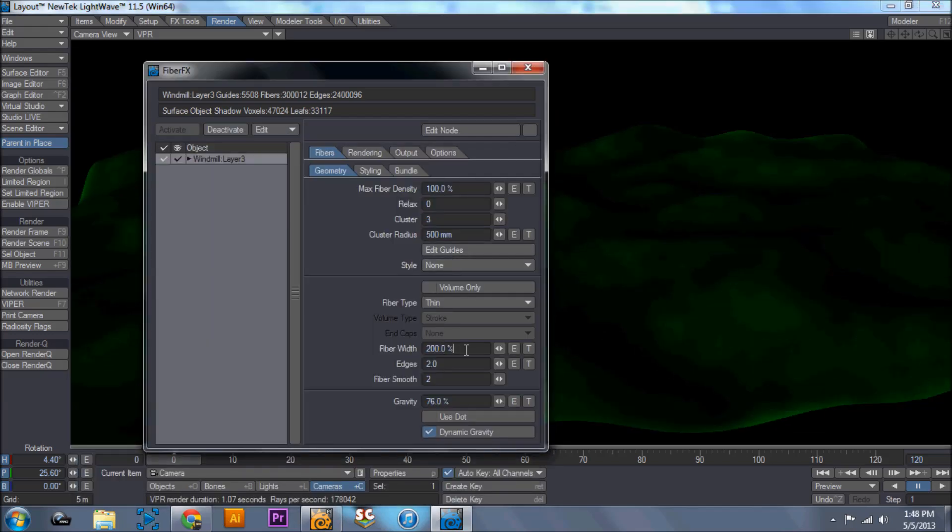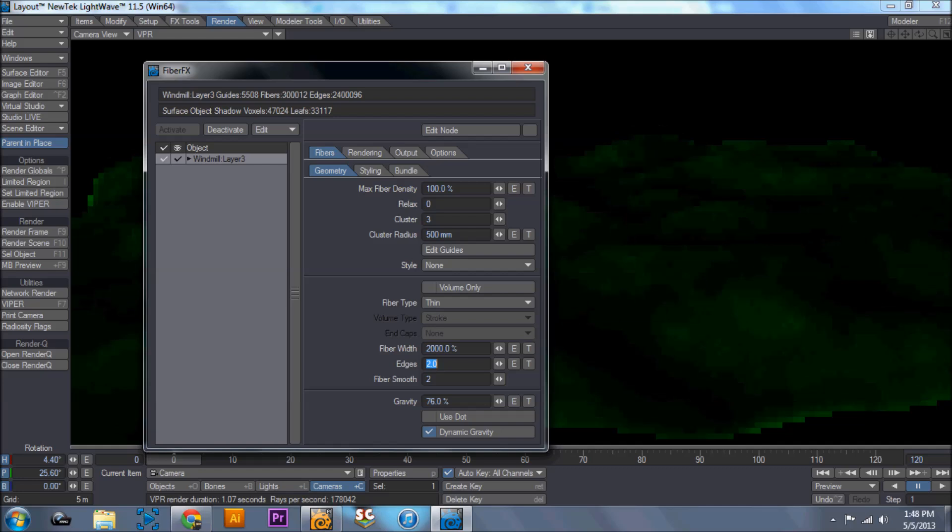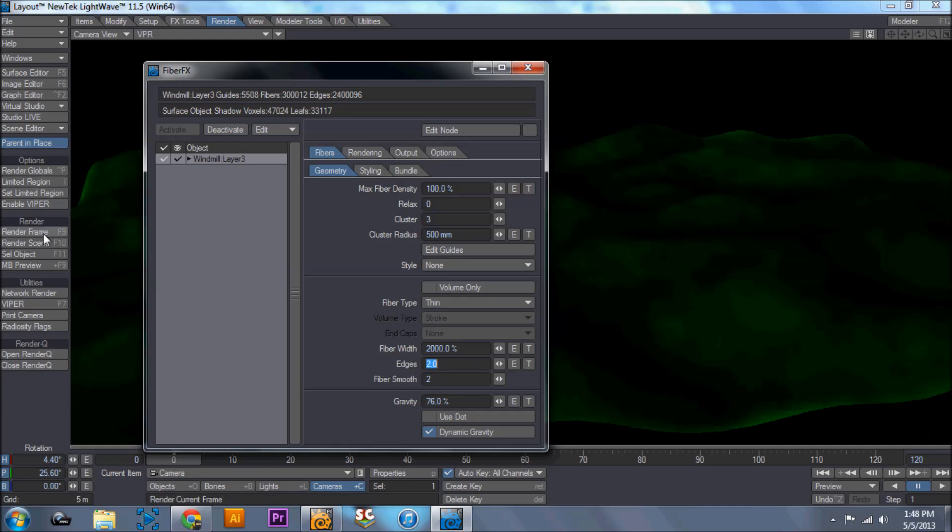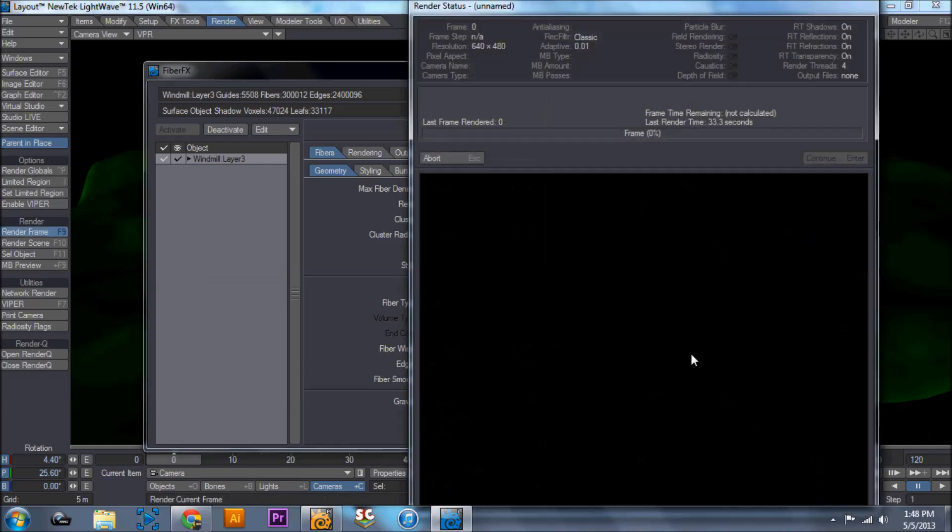And that has to do with the fiber width. So if we bump that up, we'll bump that up to 2000. And do a render frame, and this is going to take a minute again.